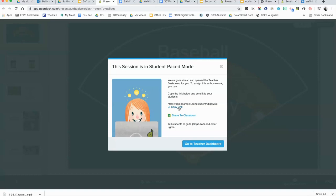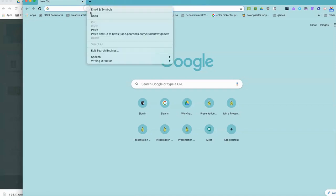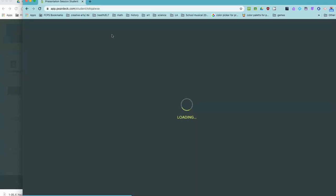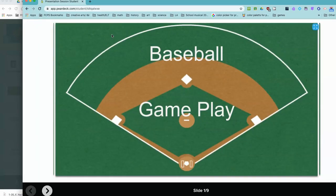So let's take a look at what this looks like from a student's point of view. What I have here is my daughter's account, so I'm going to go ahead and paste that link that I copied into her browser and it will bring up the Pear Deck in student mode.